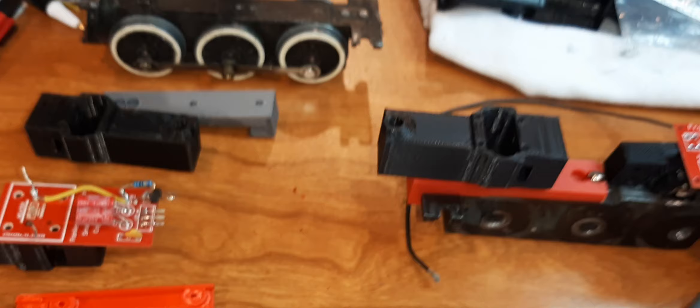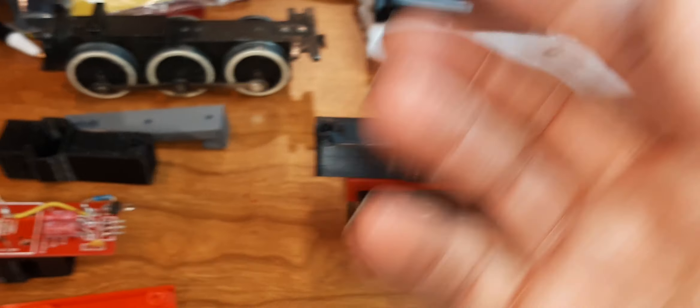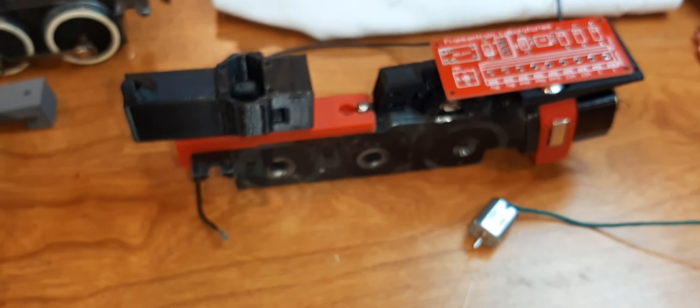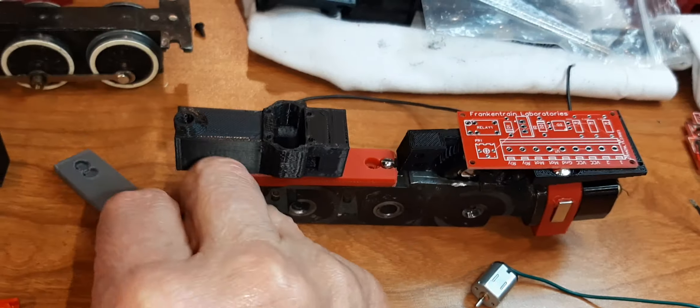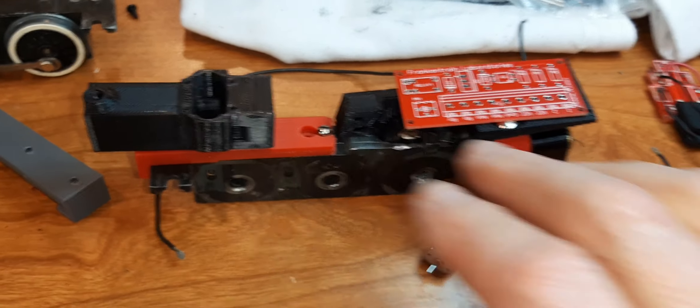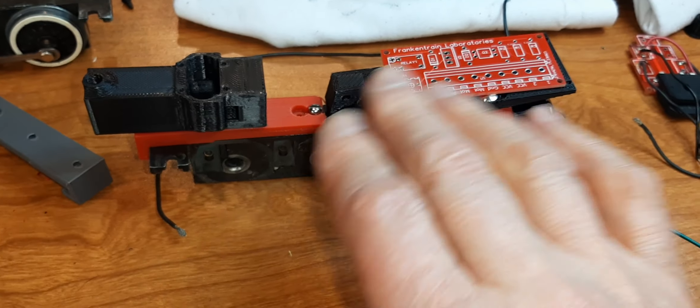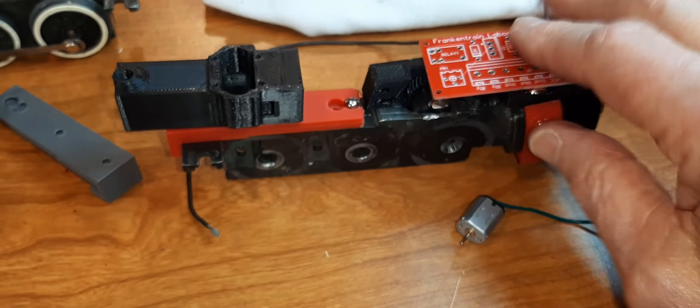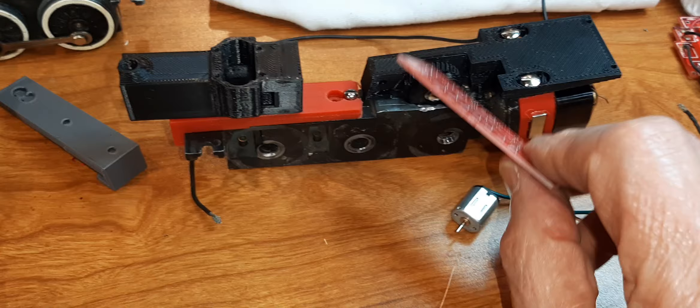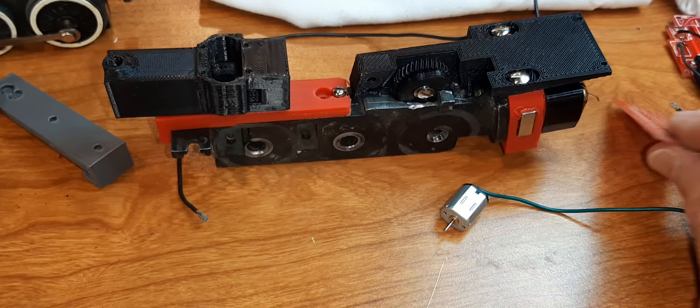And then when the fan comes on, that smoke gets blown out. It's really really nice. And it works great. And I'm not hacking up any of the original vintage stuff. I'm using all 3D printed. So it's all replacement parts.